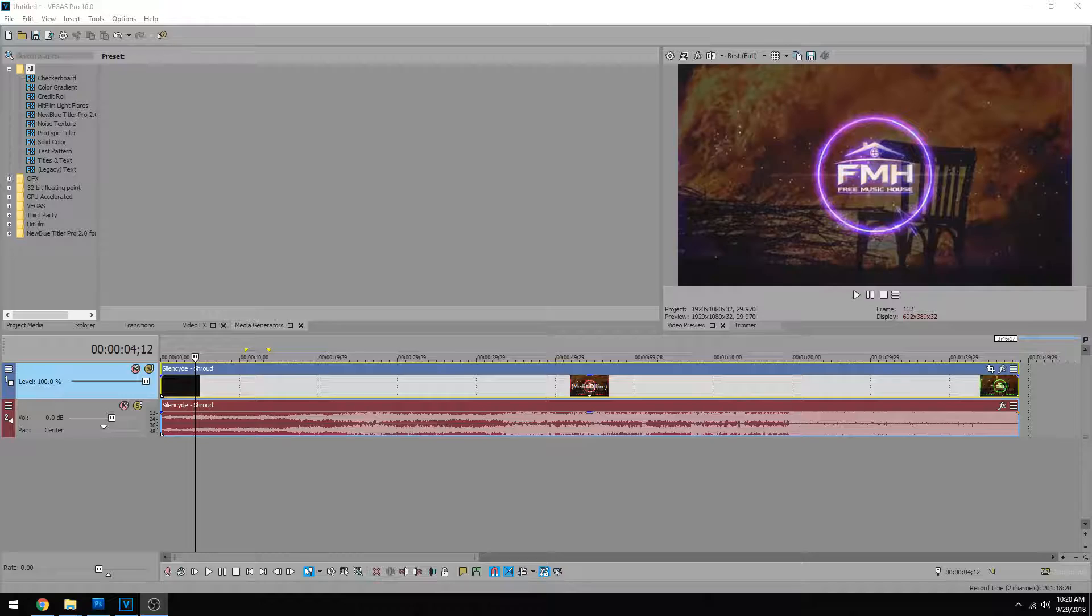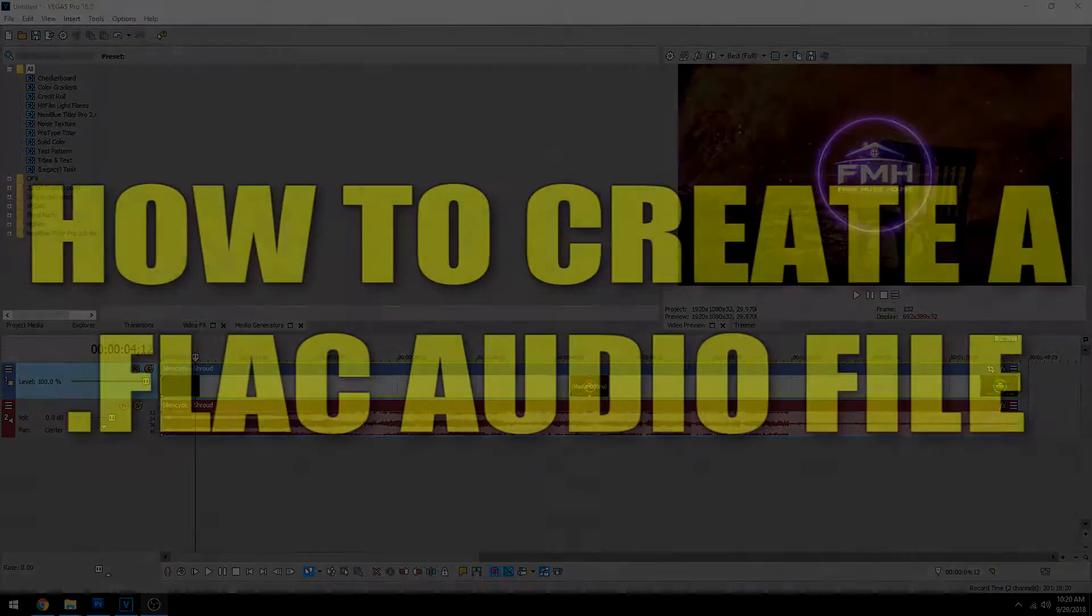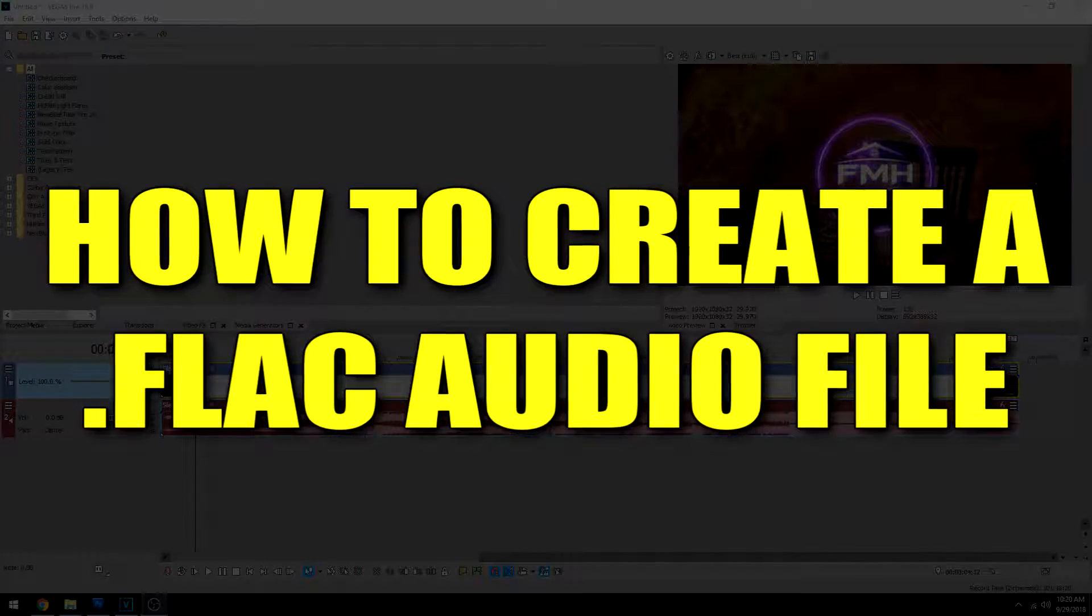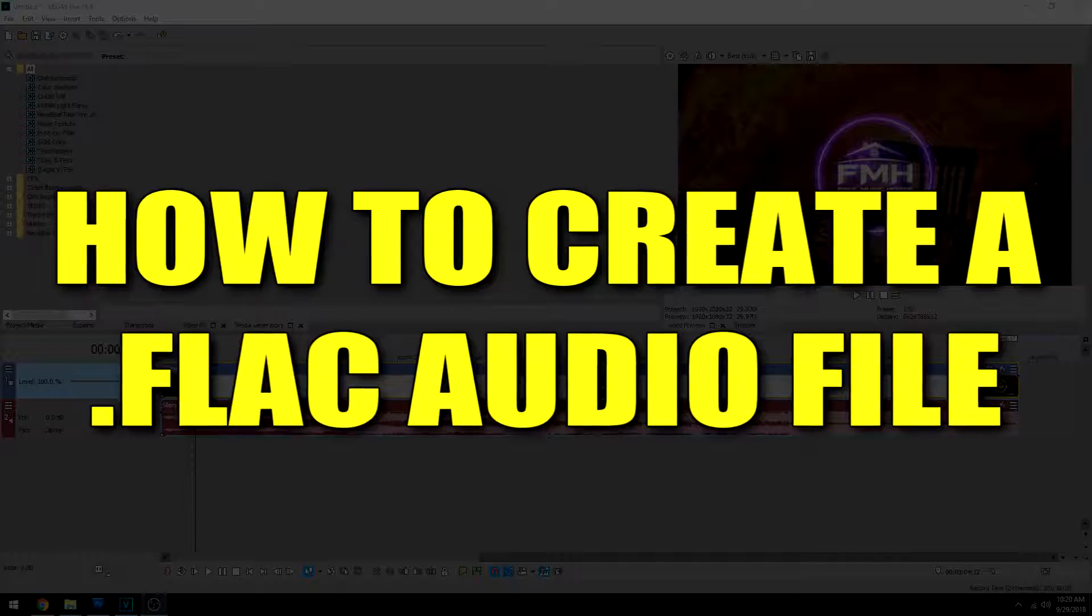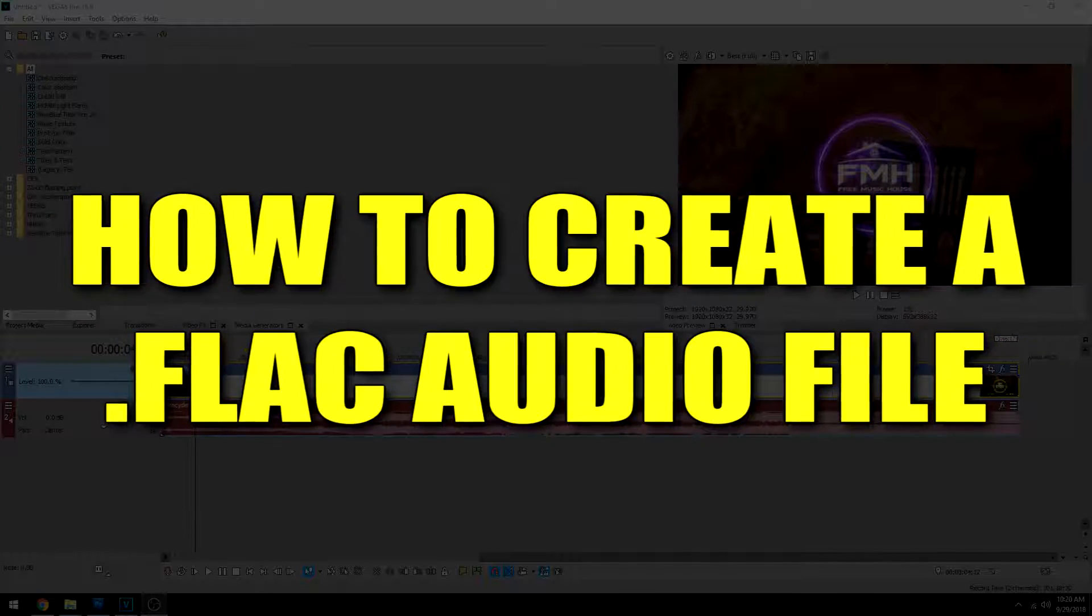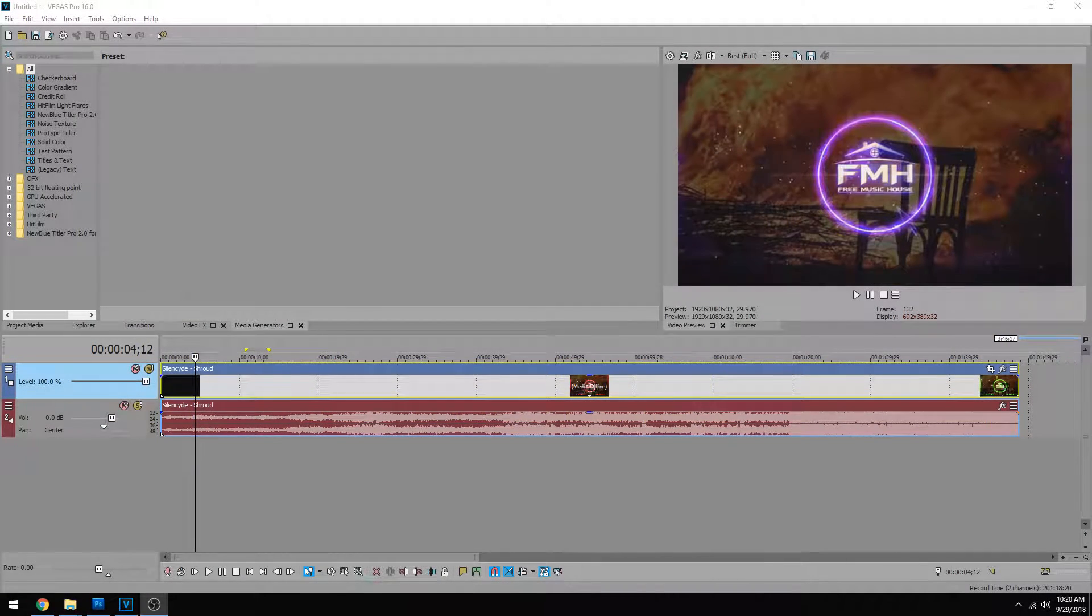Hey everybody, what's going on? Josh here of Scrapyard Films. Today I got another tutorial on how to create a FLAC audio file and what it is and why you need it in Vegas Pro 16.